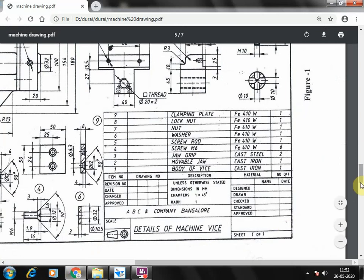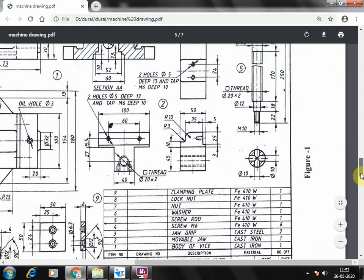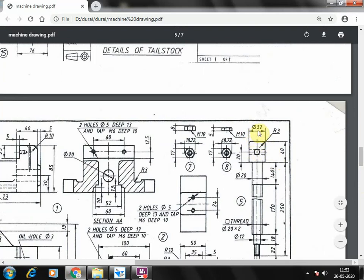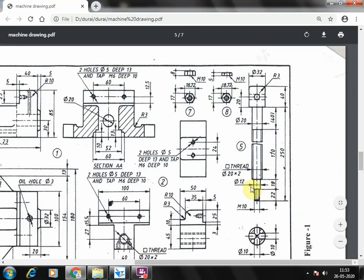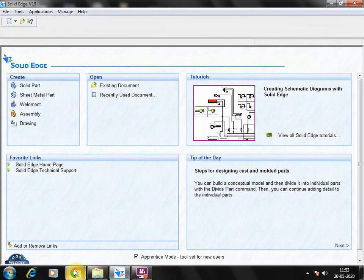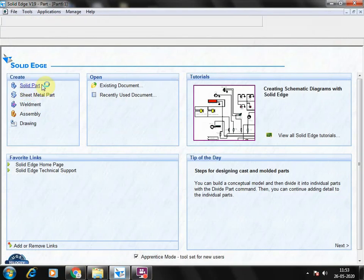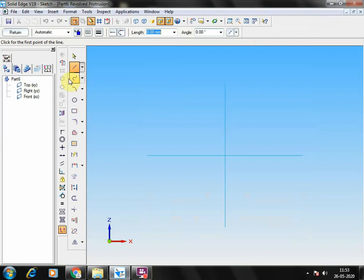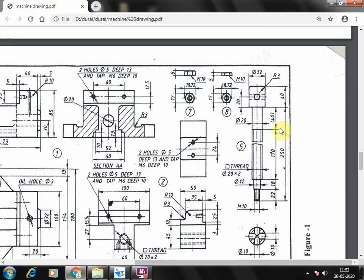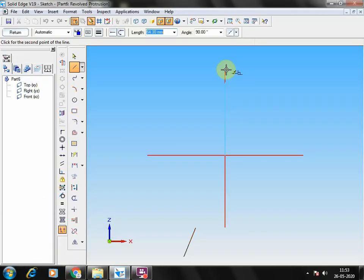The next — fifth component — is the screw rod. At the top portion the diameter is 32mm, next portion diameter is 20mm, another portion diameter is 12mm, and at the bottom it is M10 — a V-shape thread with 10mm diameter. Use revolve protrusion command. Go to solid part, select revolve protrusion, select any one view, and draw a line. Height is 250 plus 40 equals 290mm. Give fit. The top diameter is 32mm.